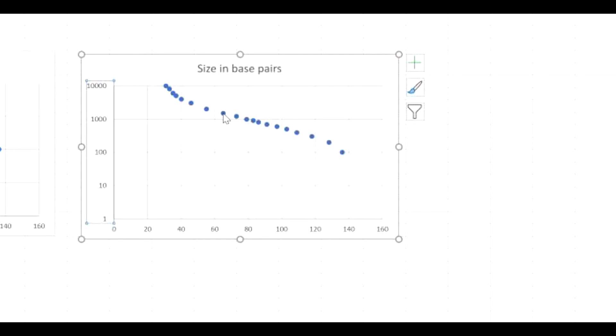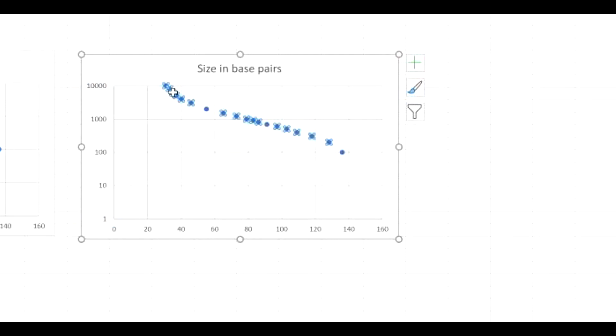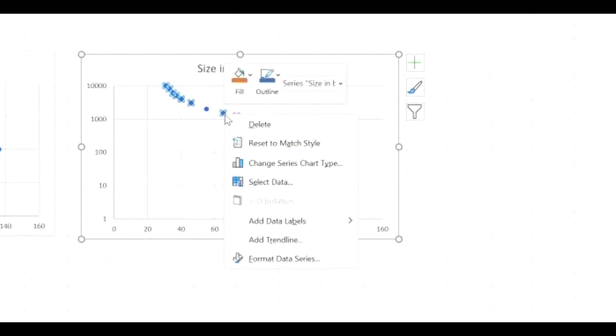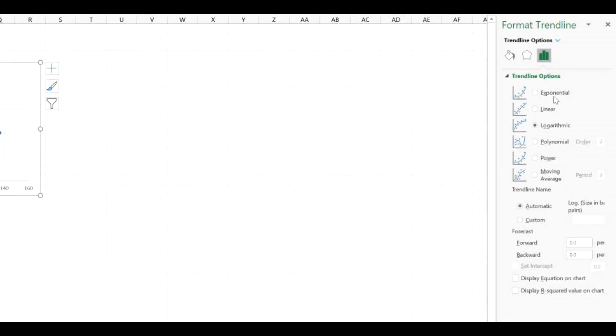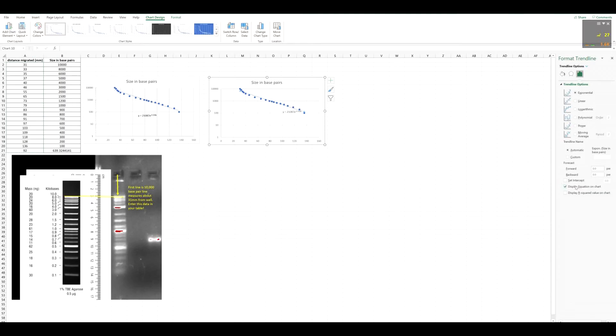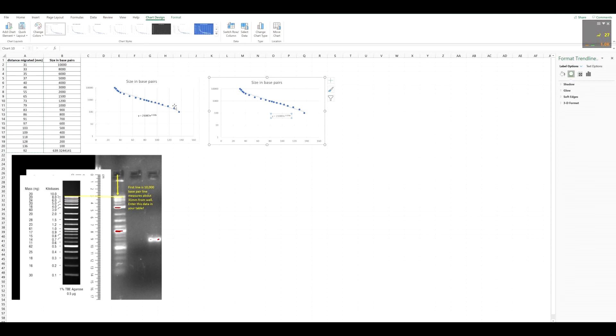Now the next thing you want to do is just click on any dot, and it should highlight all their data points. You just want to right-click on them, and then go to Add Trendline. And then this line will automatically appear. Click the exponential line, since this is an exponential increase. And then you want to display the equation on the chart. And this little equation should appear here. These two images are identical, so I'm just going to delete this one.